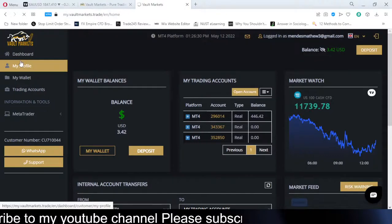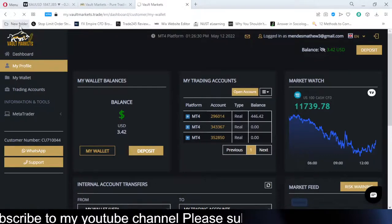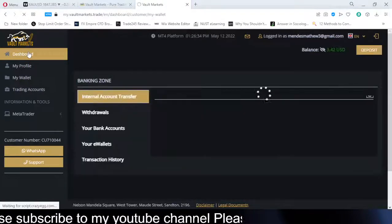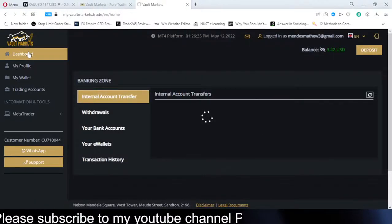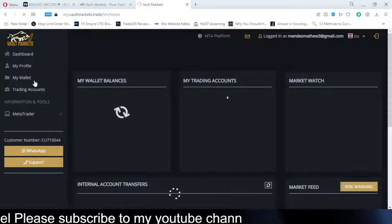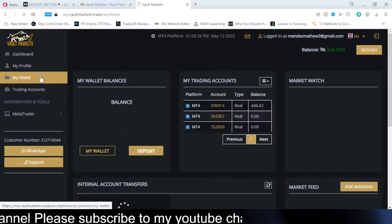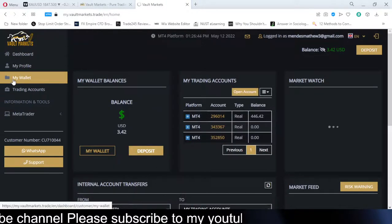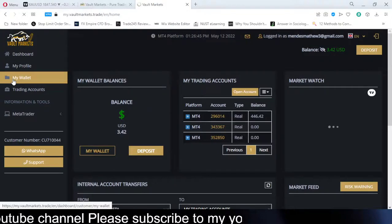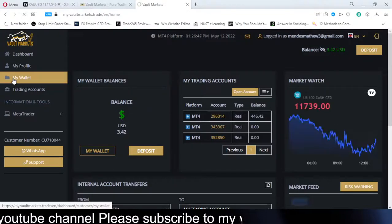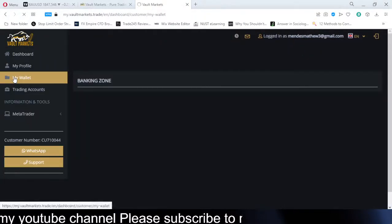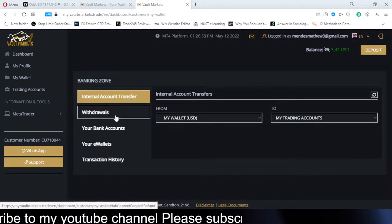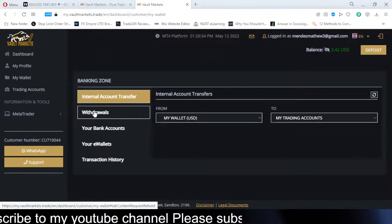So if I go to my wallet — let me just go back and show you guys. On my wallet, you'll go to withdrawals.